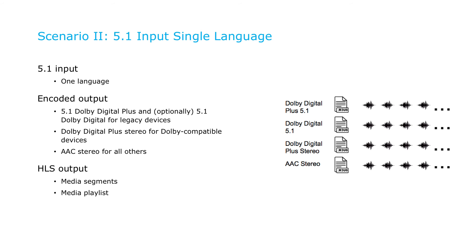Again, you'll segment the files and create media playlists, plus a master playlist to enable and synchronize playback of these different audio streams.